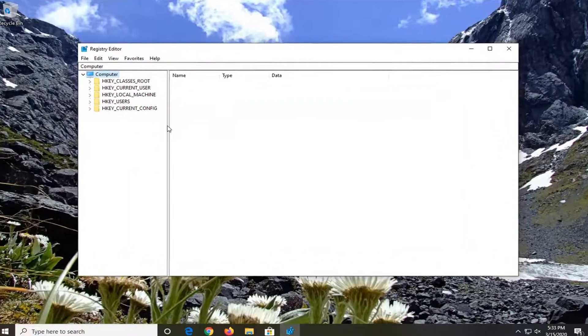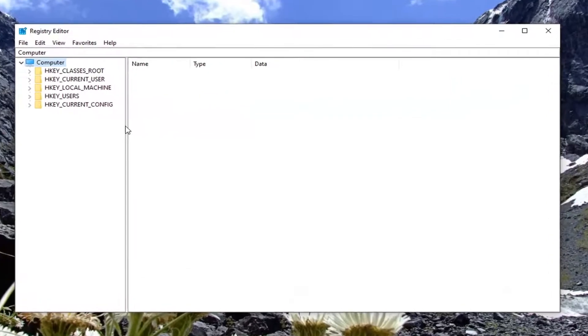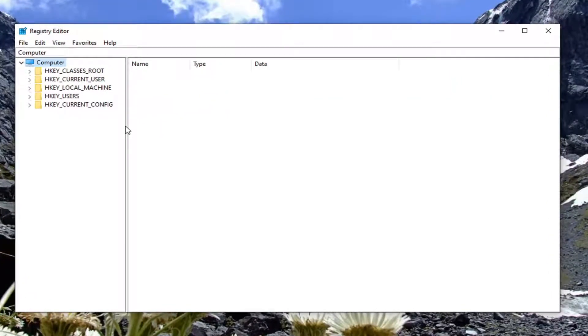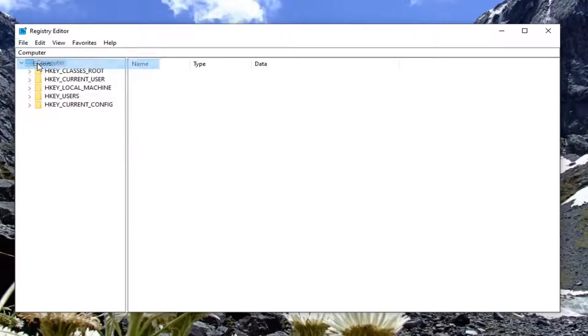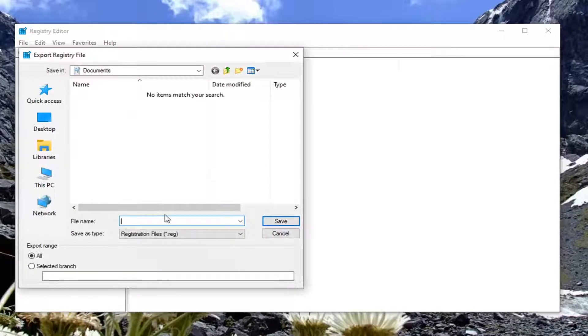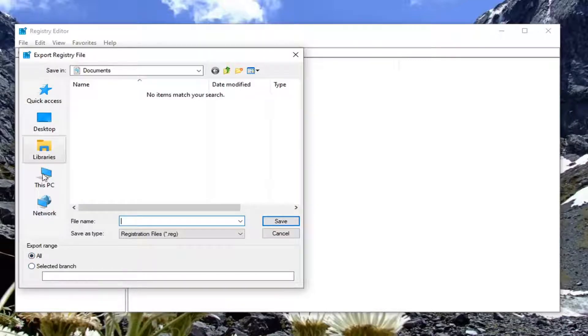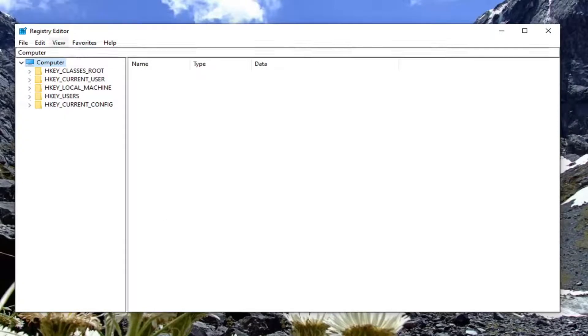Before you proceed in the registry, I would suggest creating a backup so if anything goes wrong, you can easily restore it. To create the backup, left-click on the File tab and select Export. For the file name, I suggest using the date you're making the backup. Export range should be set to All, then save it to a convenient location and click Save.